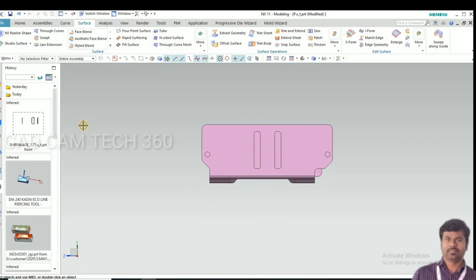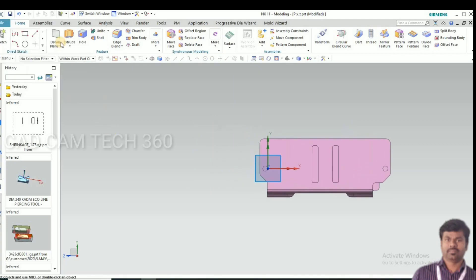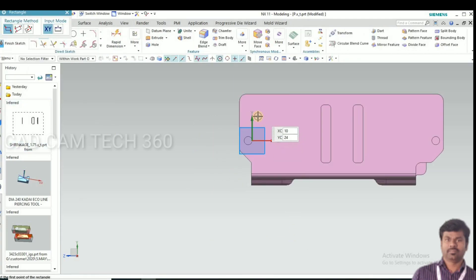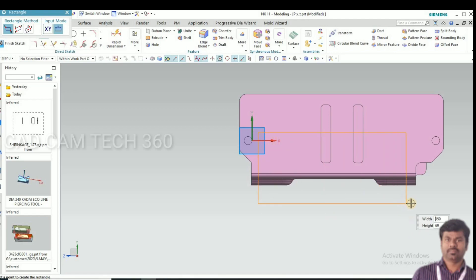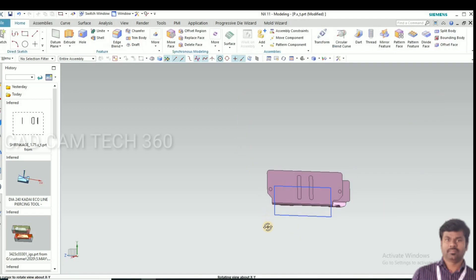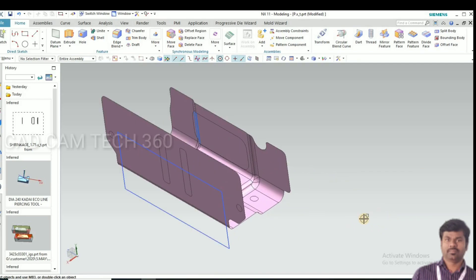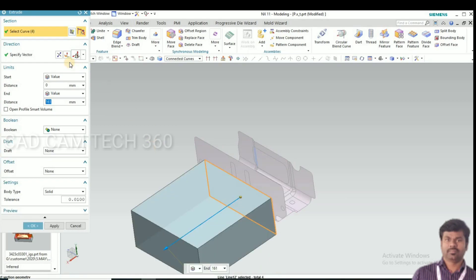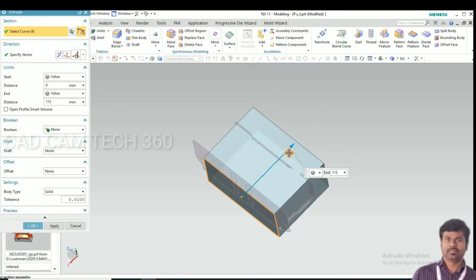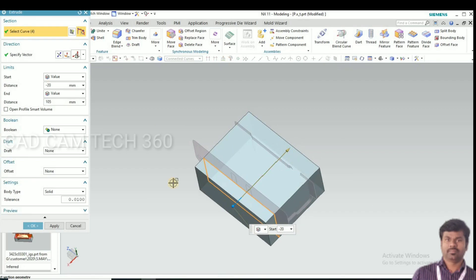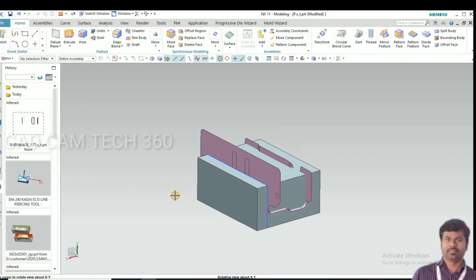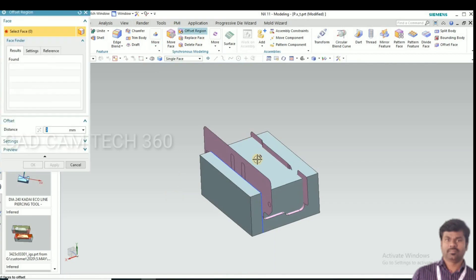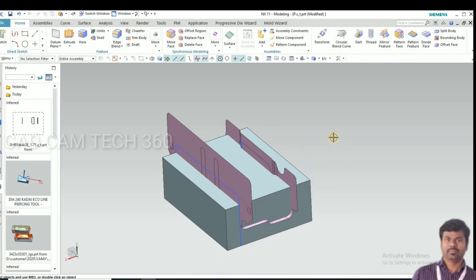Next go for sketch. Select this face and draw the rectangle. Roughly make a draw and finish sketch. Go to extrude. Click OK. Now reduce the height.